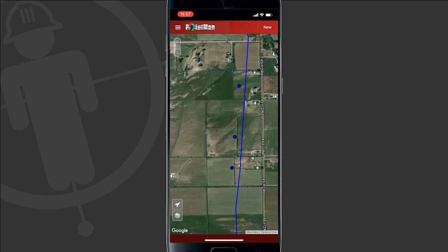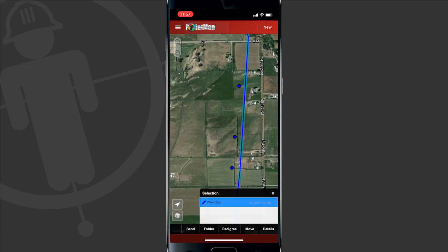Once I'm on the map I can select my line, and as you can see the location of the line and the location of these potholes are very different. If I want to move my line work over to where the pothole actually says the utility is located, I can do so by tapping "Move" at the bottom toolbar.